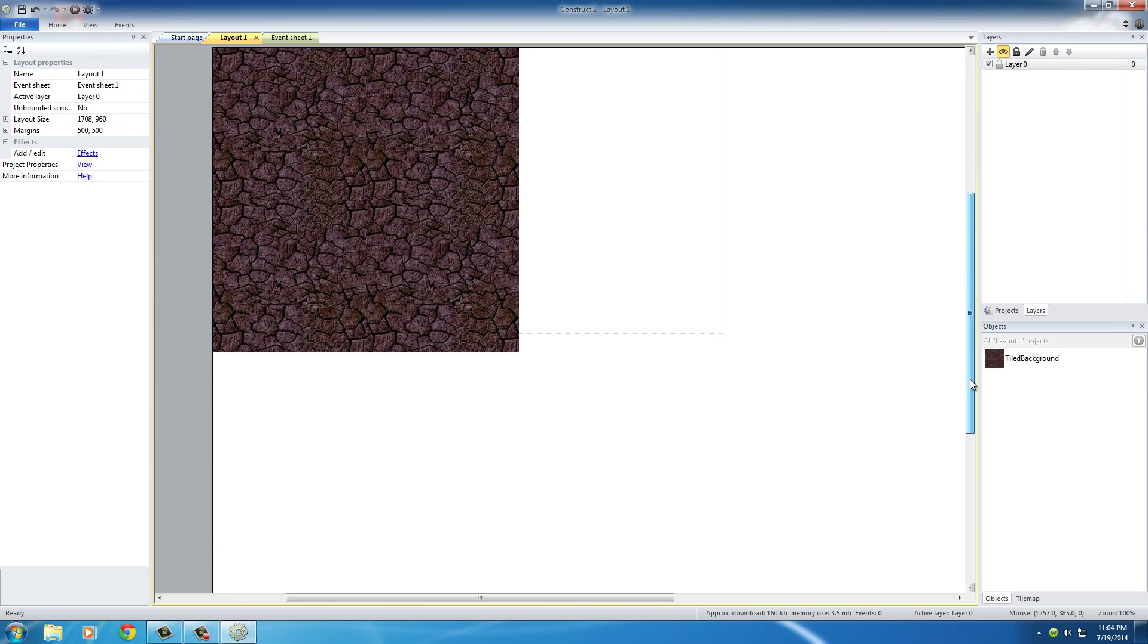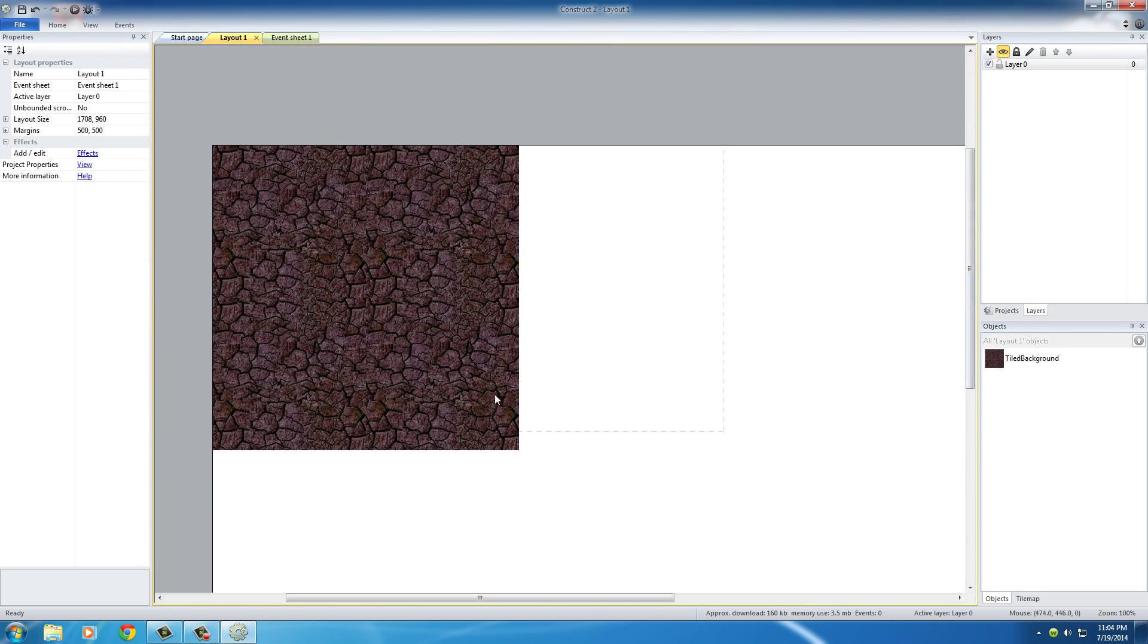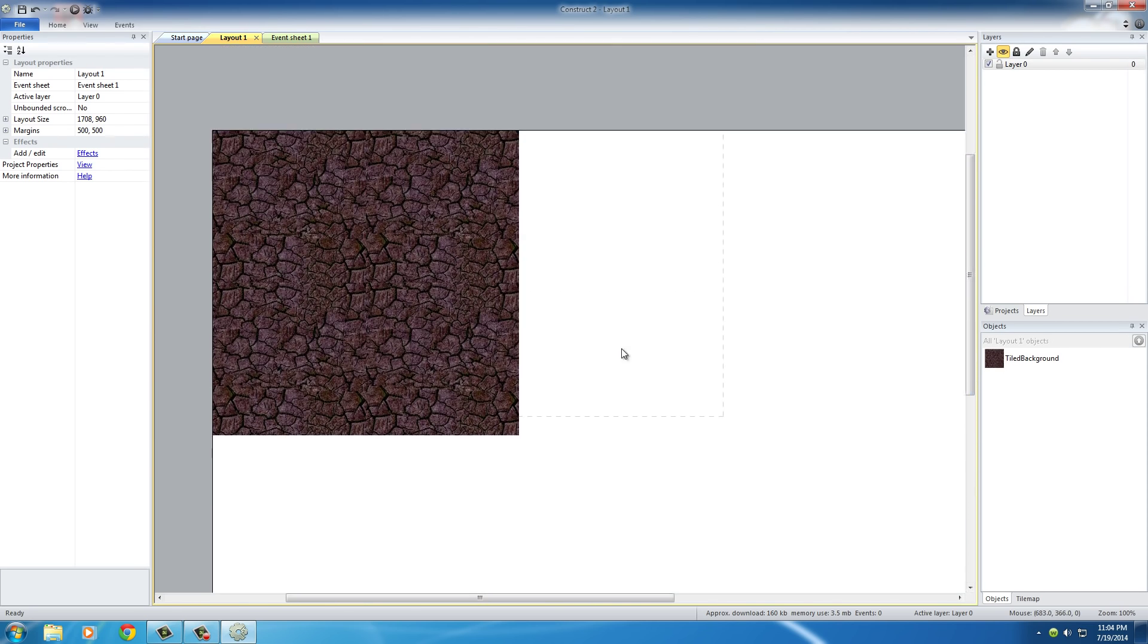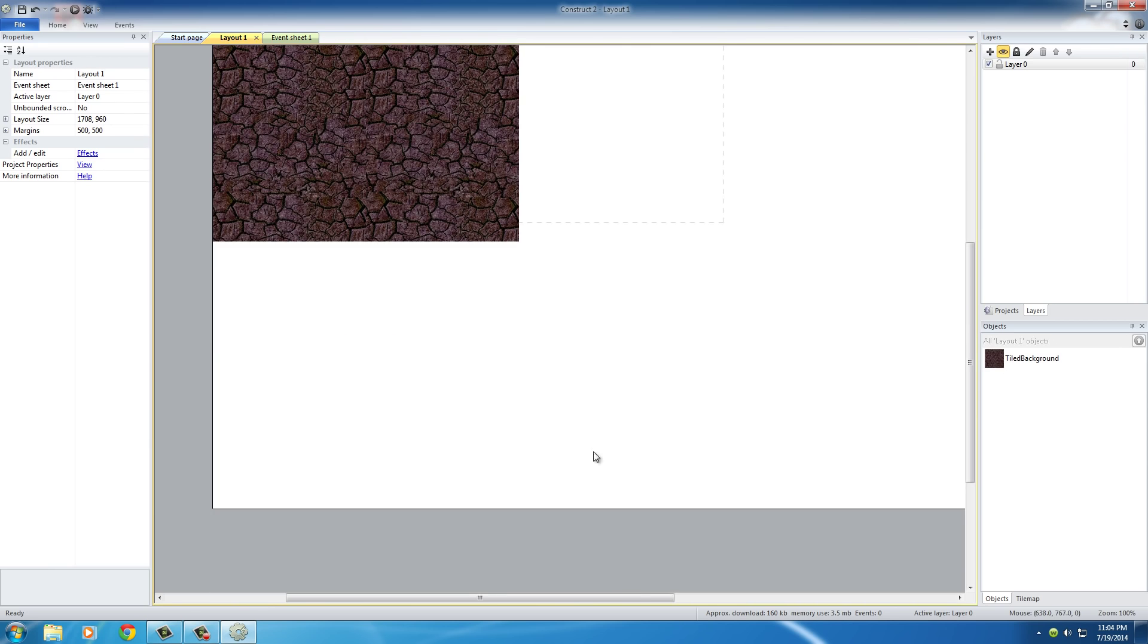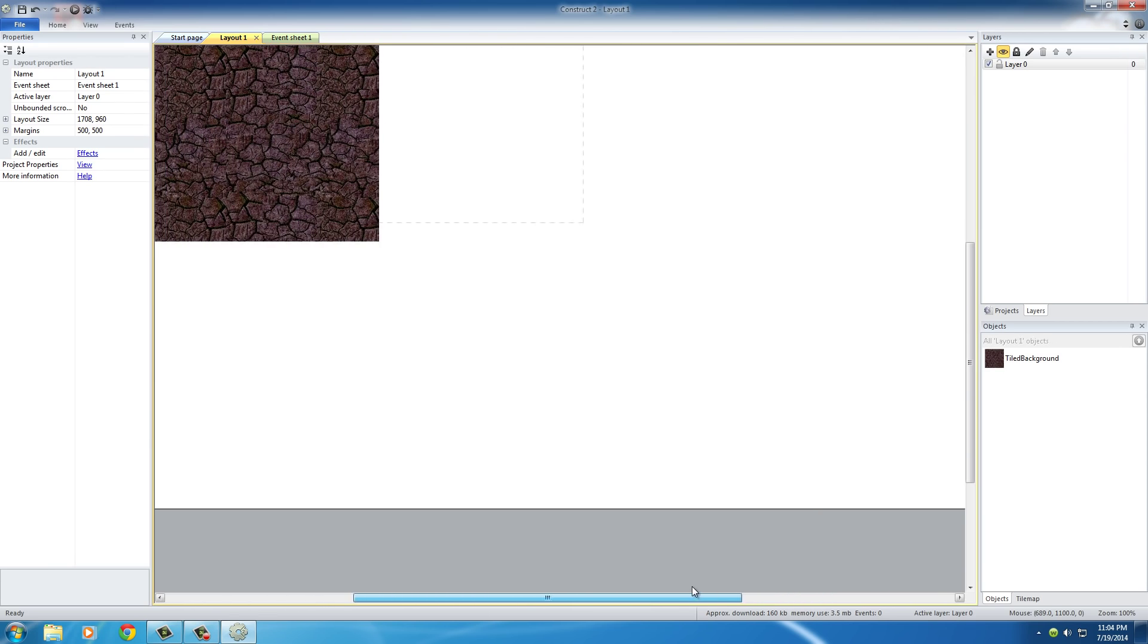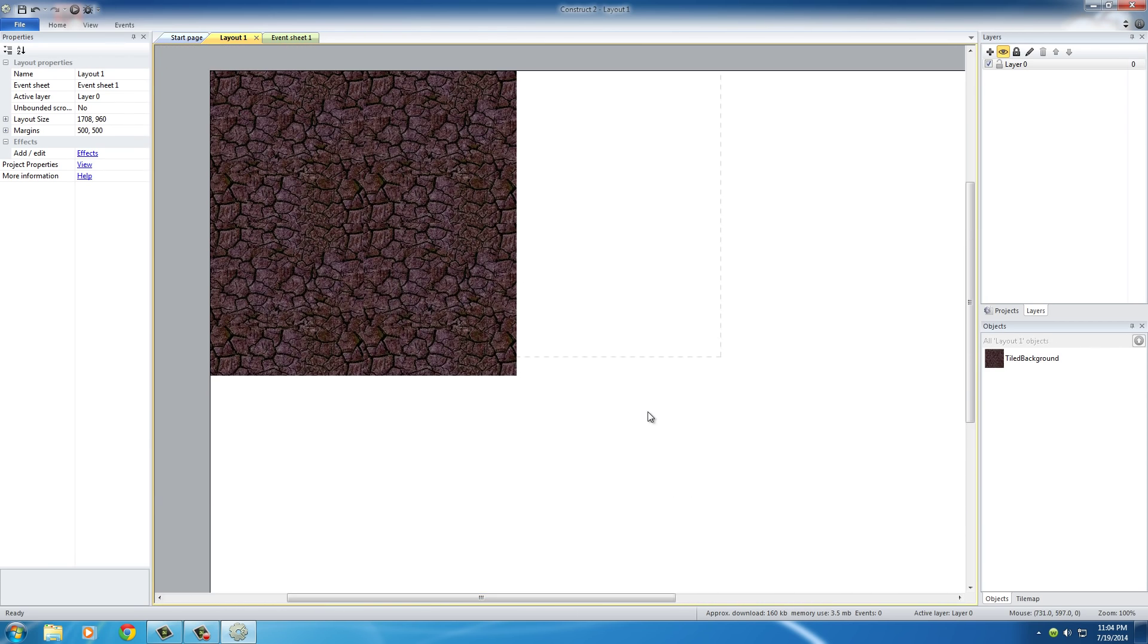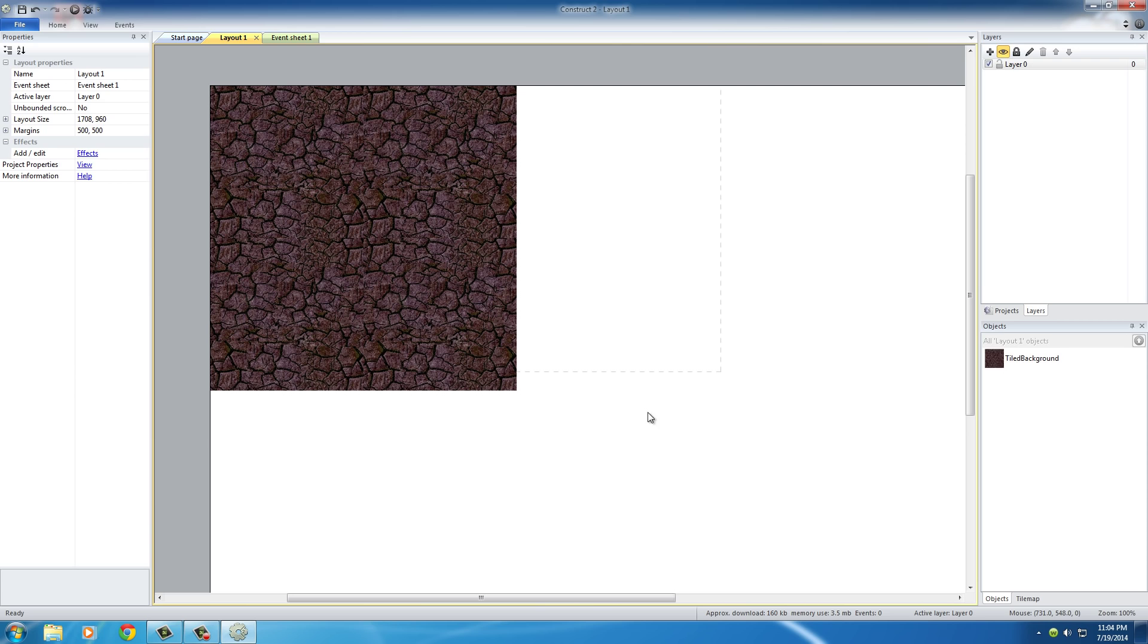A good thing that we can do is, how big should this be? Well, I'm not sure. Probably the size of the layout, which is the game itself, but we don't know how big the layout is itself.